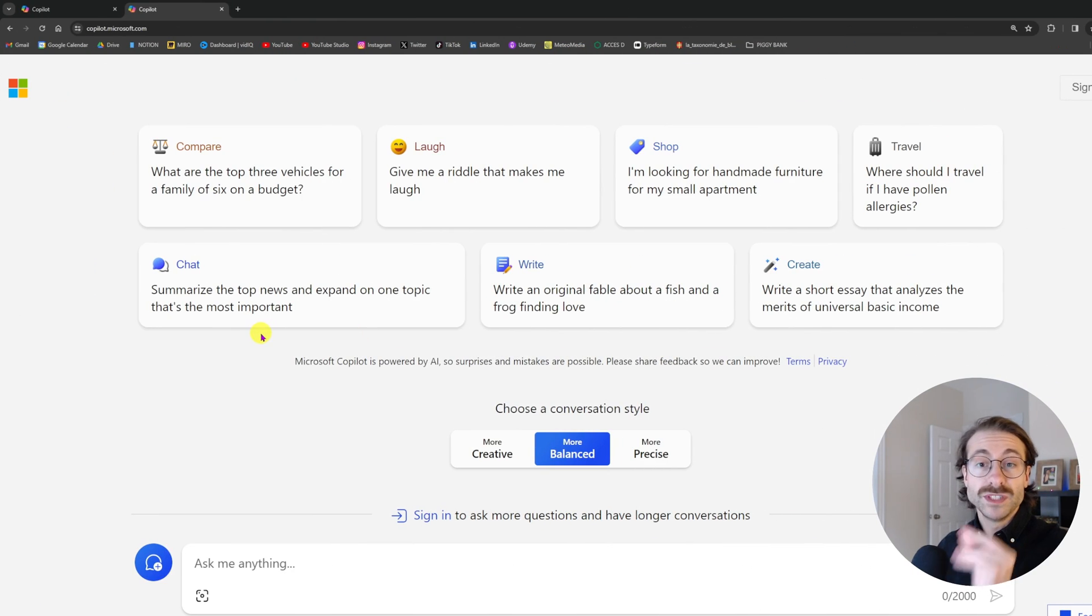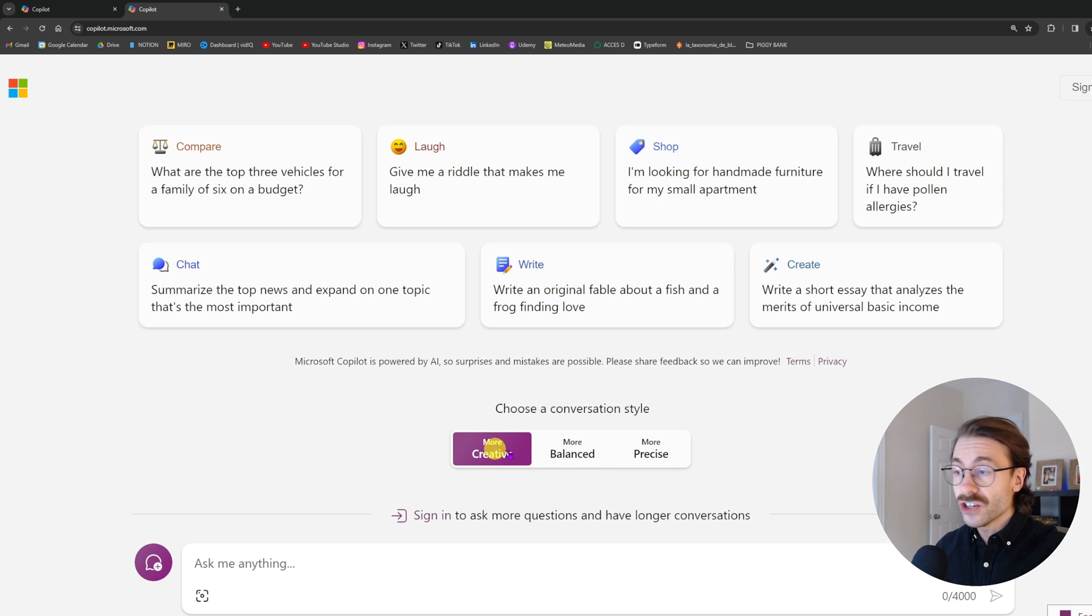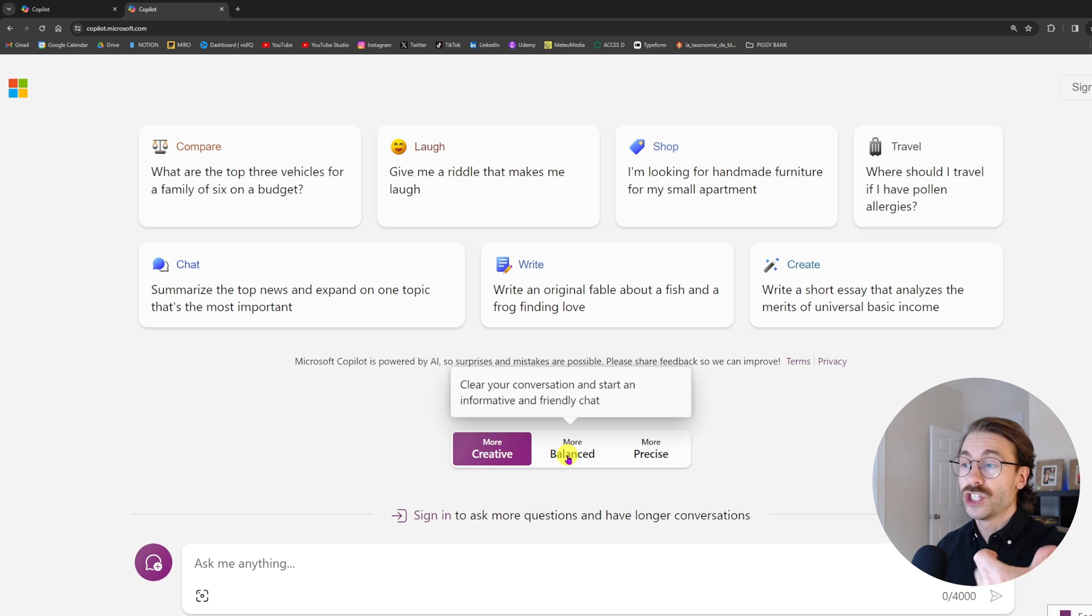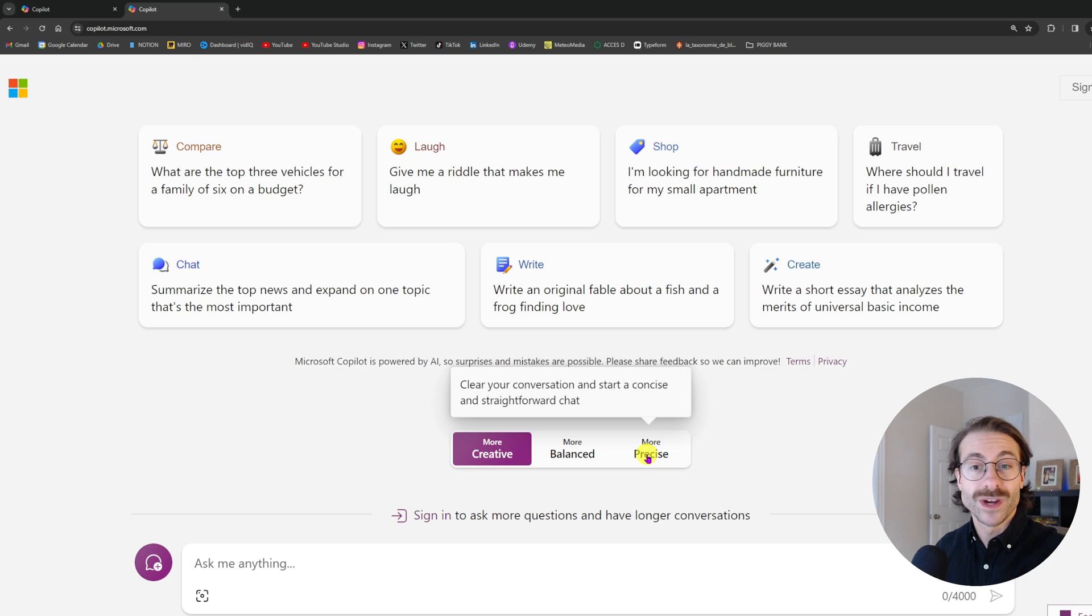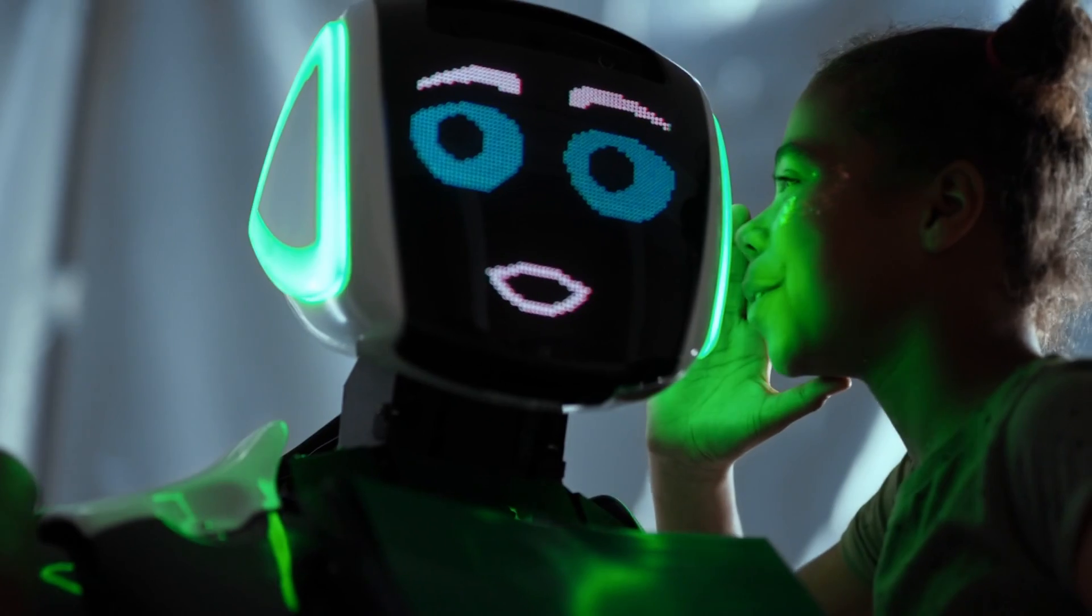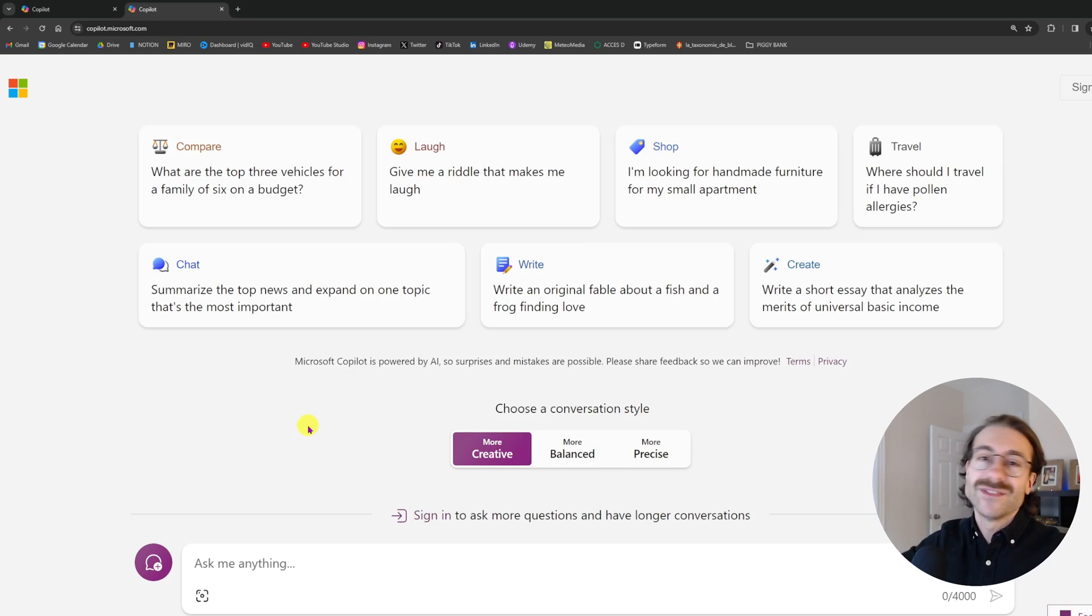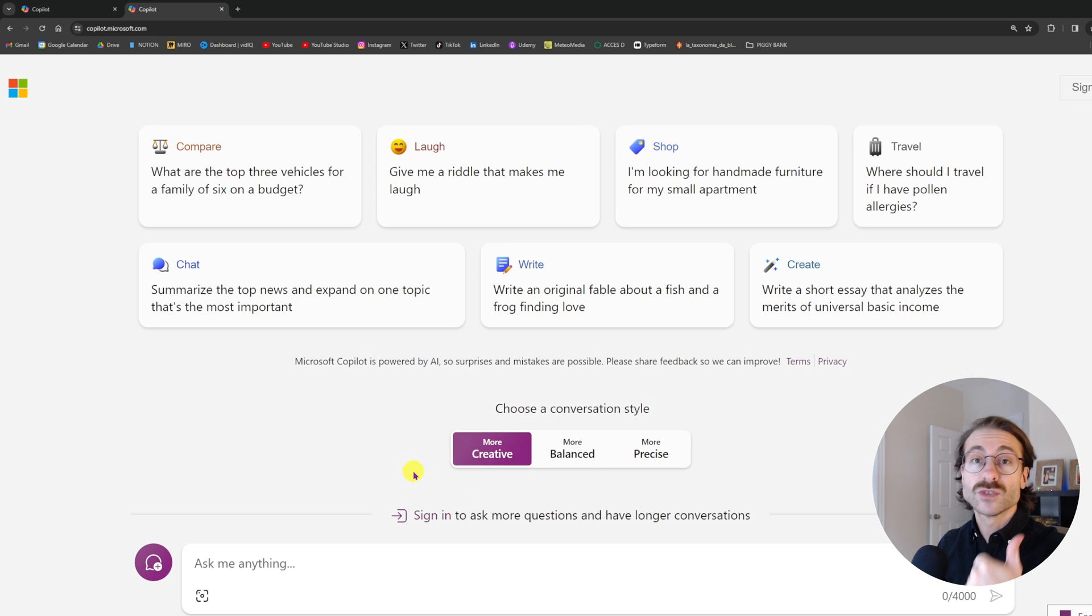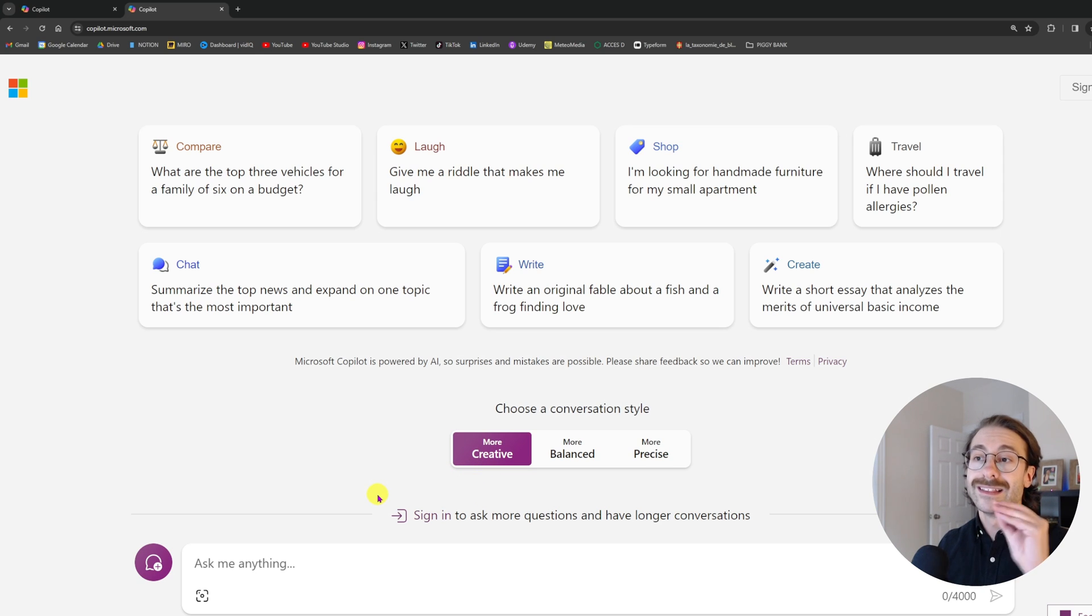Something that is really cool with Copilot is that you can choose a conversation style. So you can have a creative discussion, a more balanced discussion which is more informative and friendly, or a more precise discussion which is concise and straightforward chat. You know when you ask a question to ChatGPT and he goes crazy, you don't have this problem if you choose the conversation style, and there is one color assigned to each style so you know quickly in which style you are. This is a really nice feature.